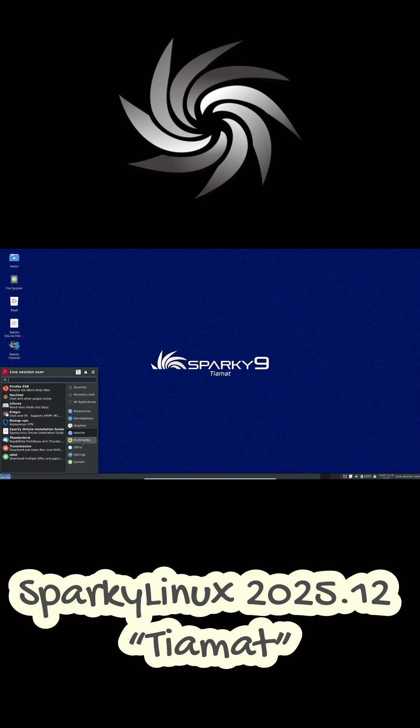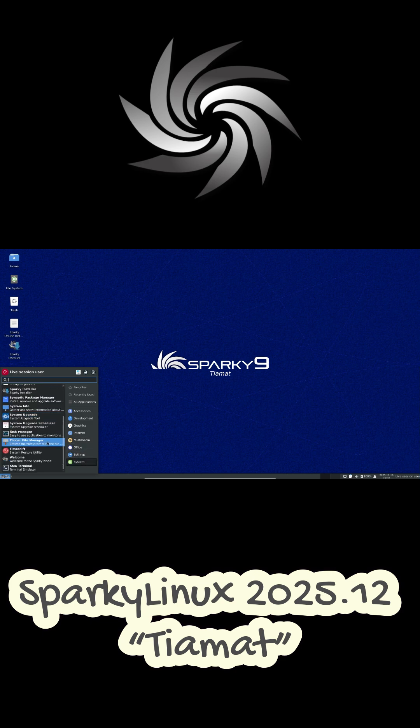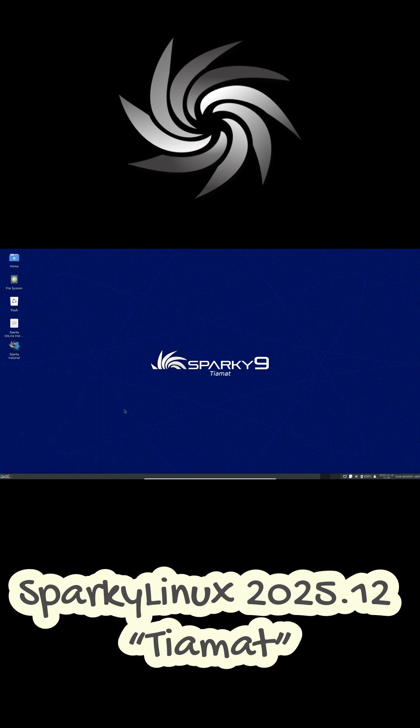This release is built on Debian testing, also known as Forky, as of December 14, 2025.